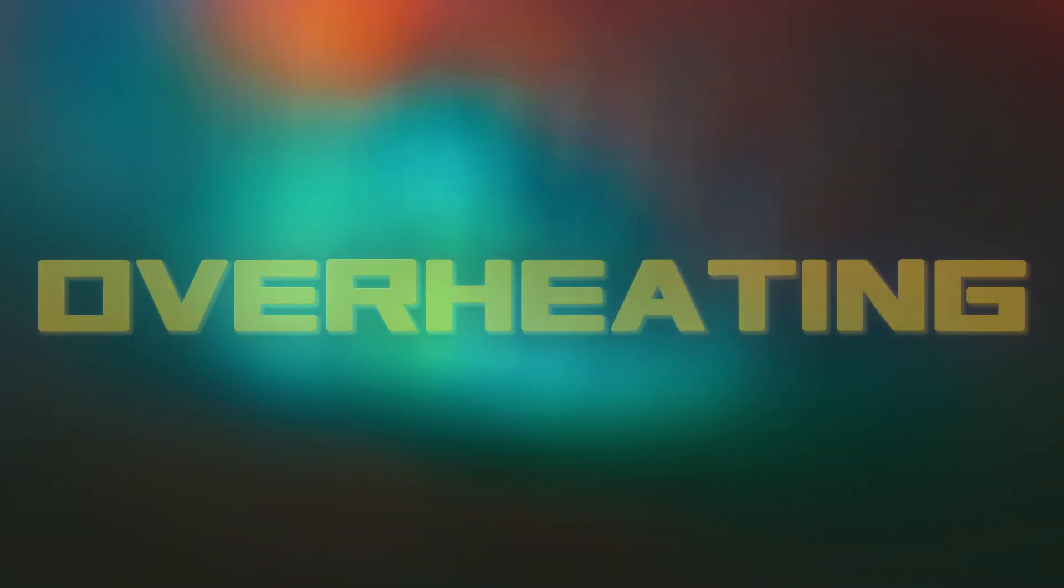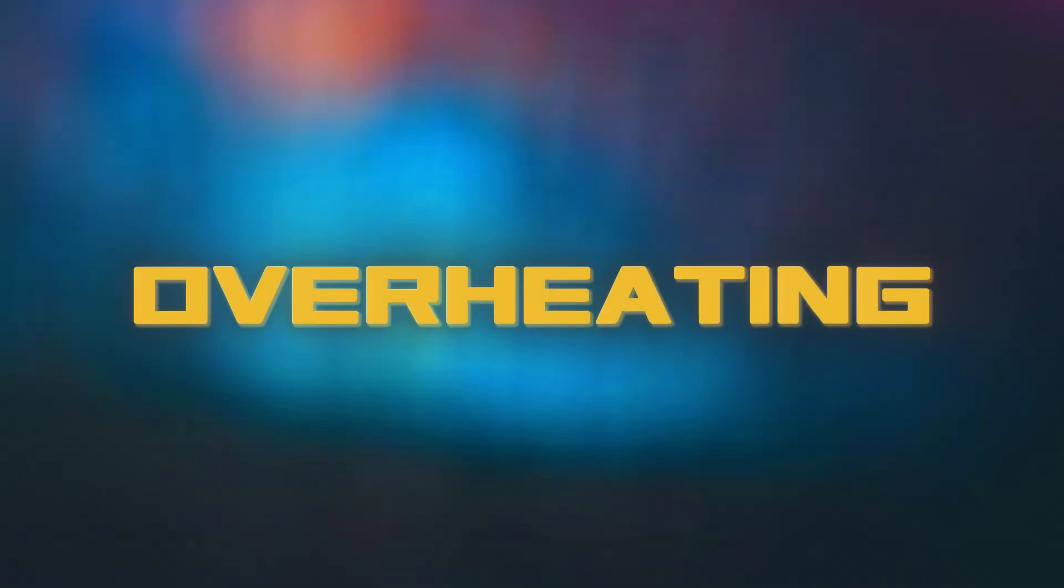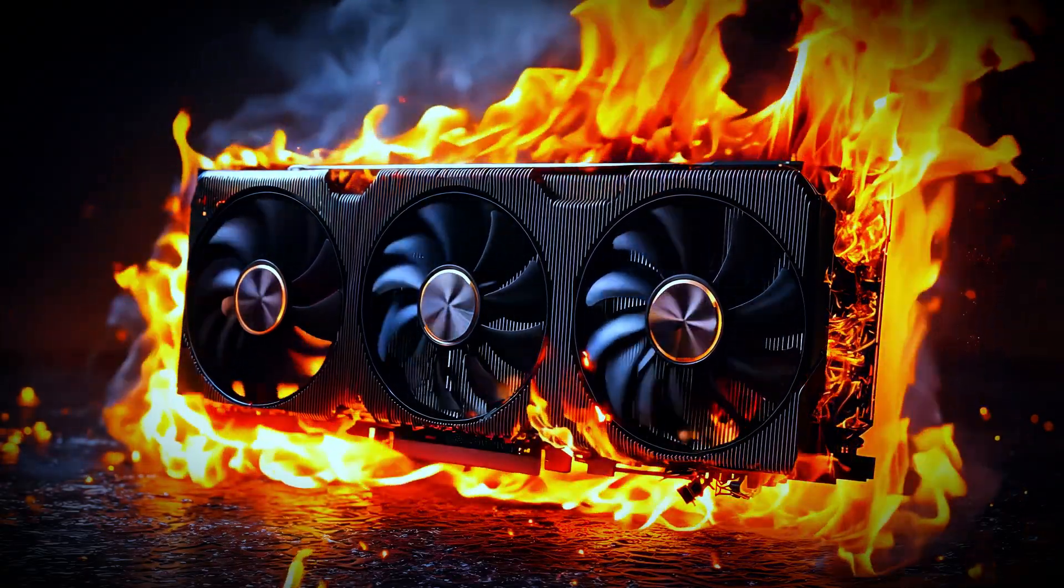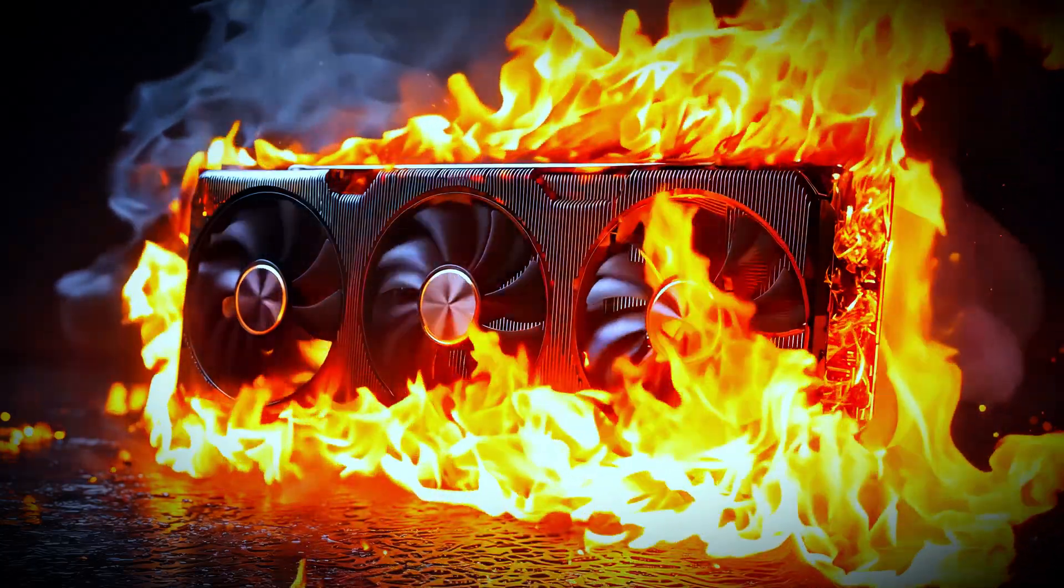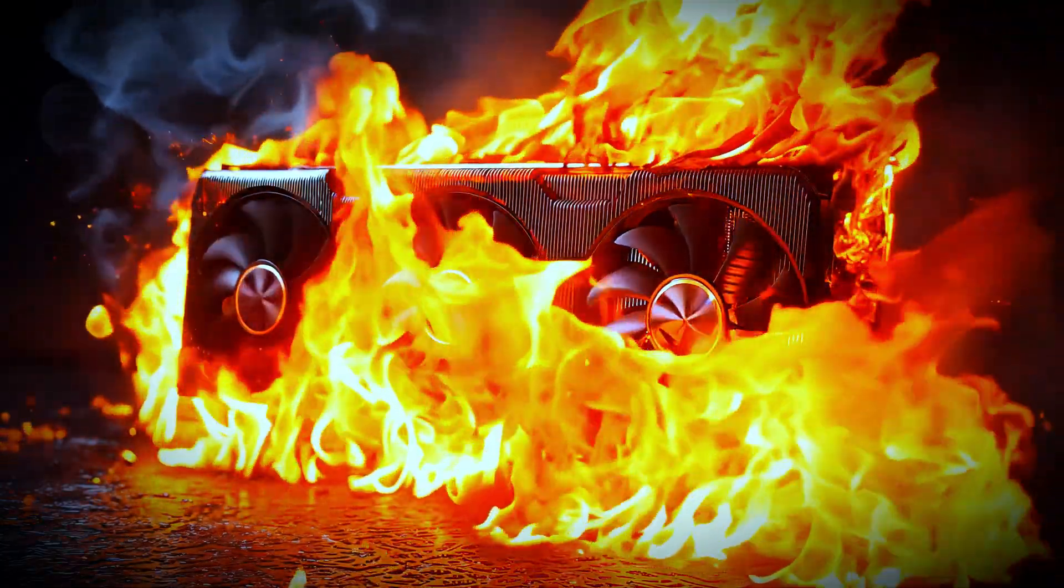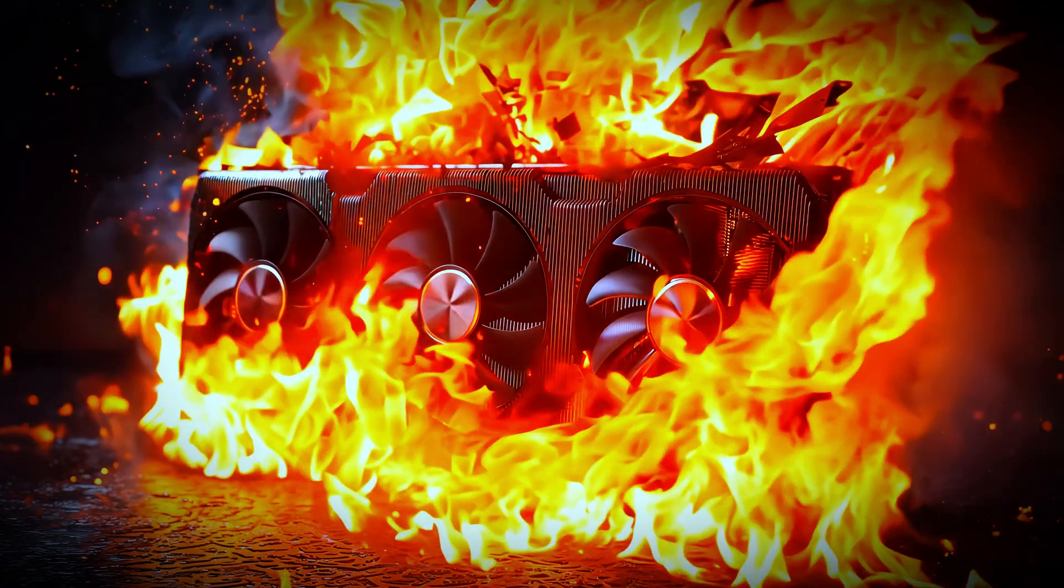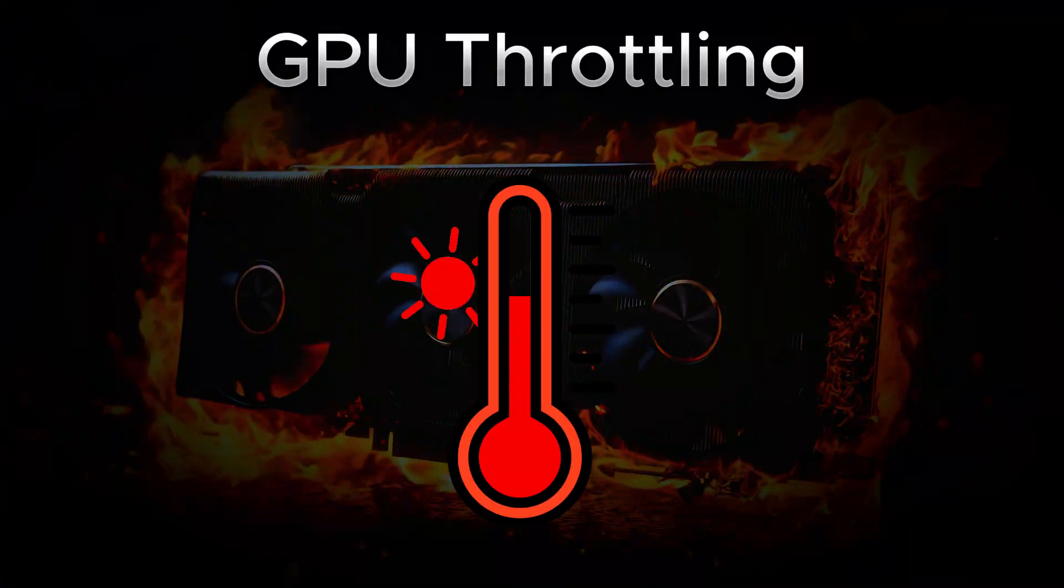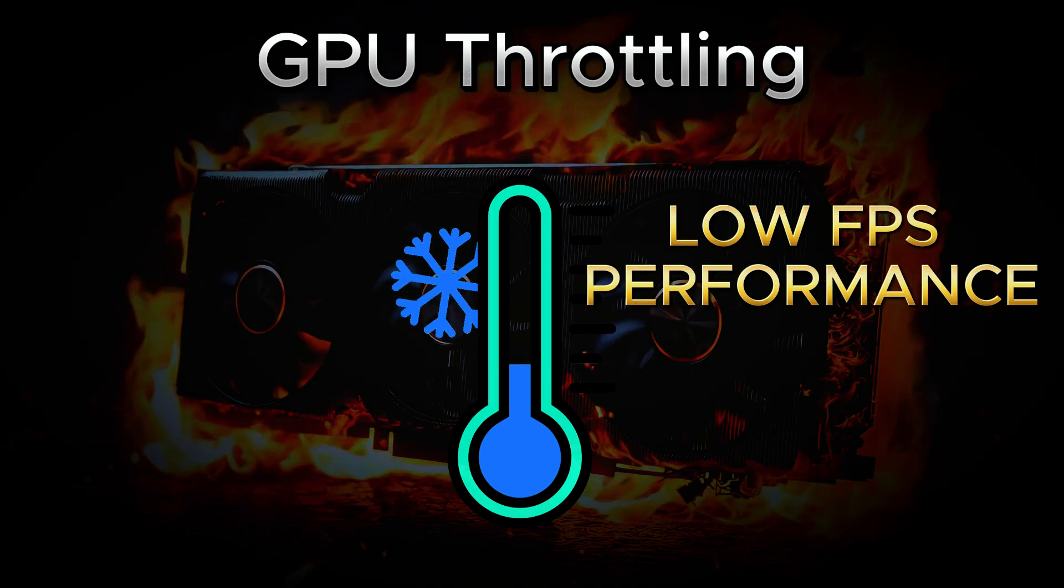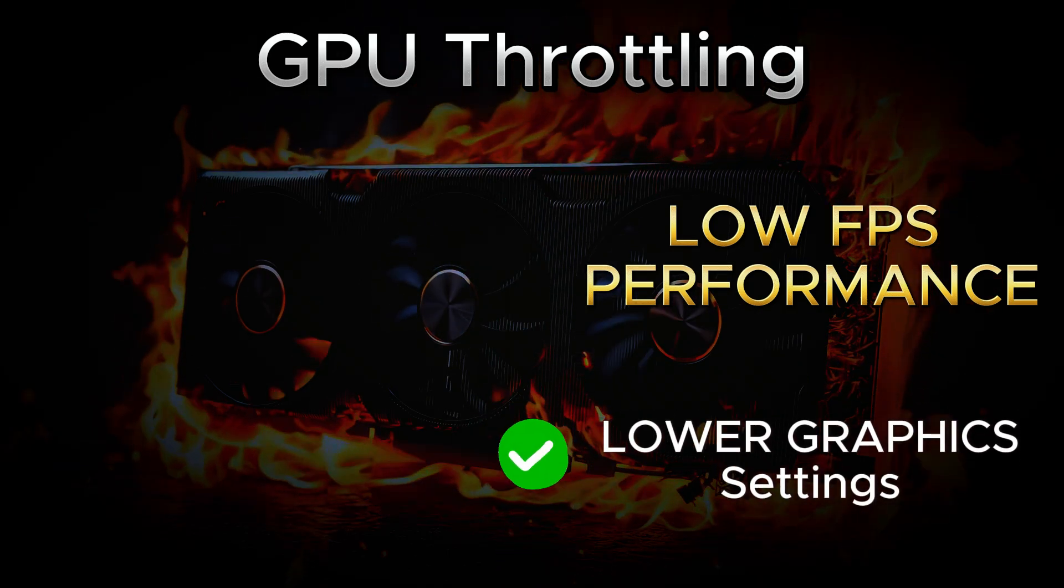Up next, we're going to discuss overheating. This is crucial because it not only causes random crashes and freezing during gameplay, but also shortens the lifespan of your graphics card. When your GPU hits its maximum thermal limits, it throttles itself to lower temperatures, which in turn reduces overall performance.